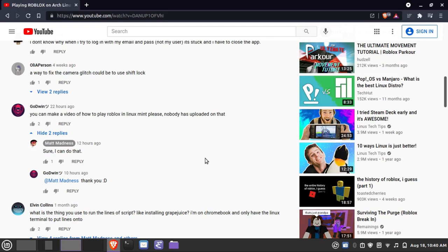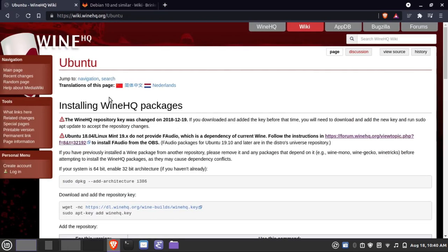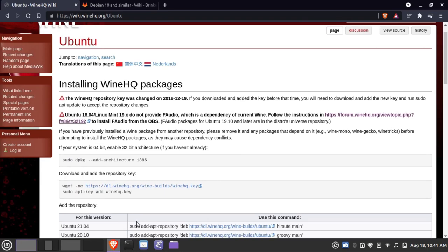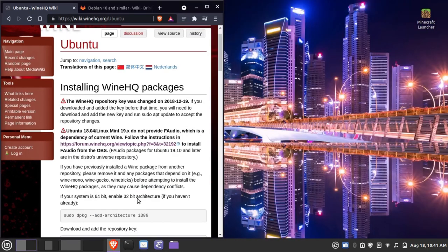Basically, the first thing we're going to need to do is get the official WineHQ repositories enabled, because the version of Wine that ships with Ubuntu — which is what Linux Mint is based on — is not updated enough to be able to run Roblox. So we're going to need to add that repository.